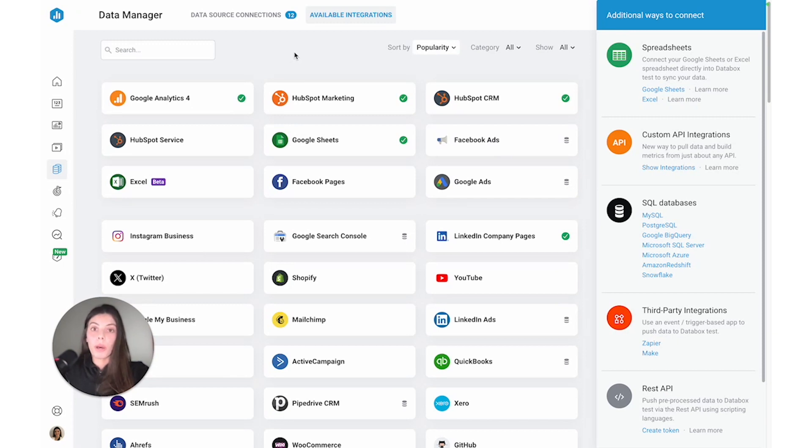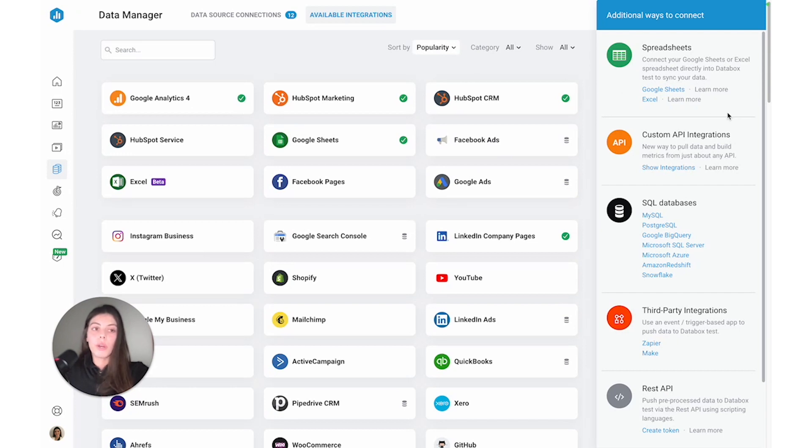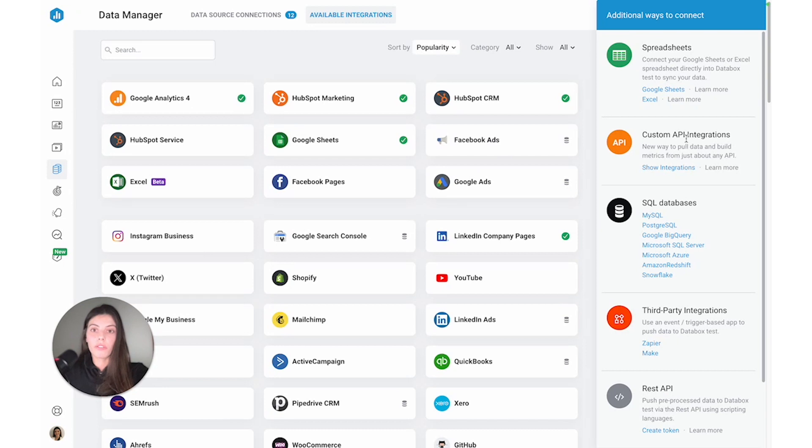Well, we do offer additional ways to connect your data, so you can sync data to Databox through spreadsheets, SQL databases, third-party integrations, which you'll see here are the options on this sidebar. So if this is relevant to you, do stick around because we will be covering this in another video.